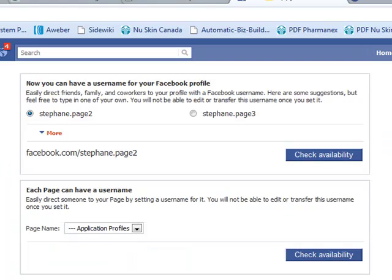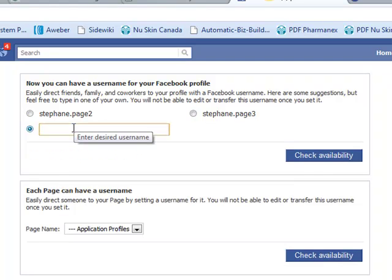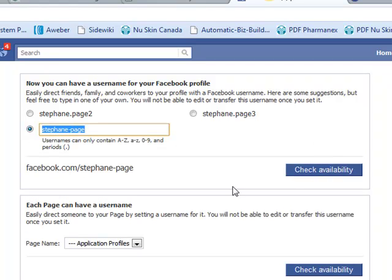So we're at this page. What it's doing is it's suggesting me two possibilities. Probably Stefan Page is already taken. So if I go here and I decide to type Stefan-page and I say check availability.